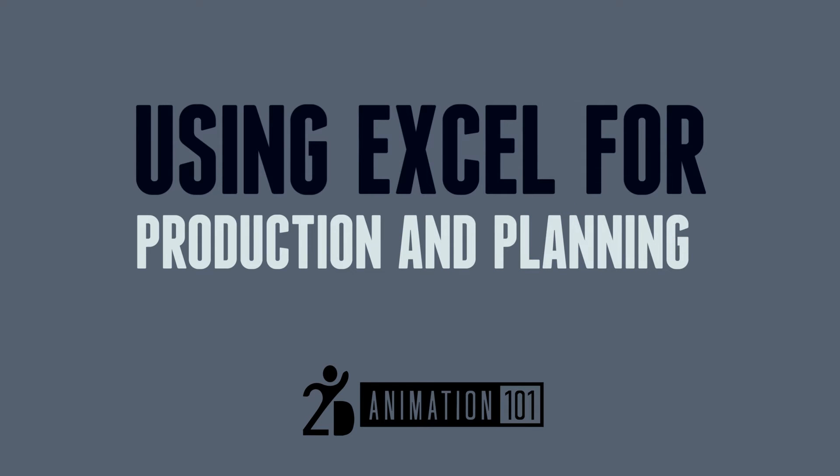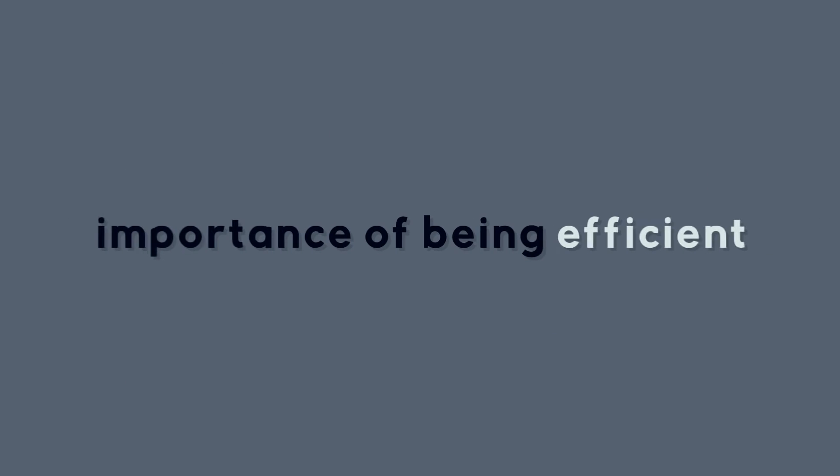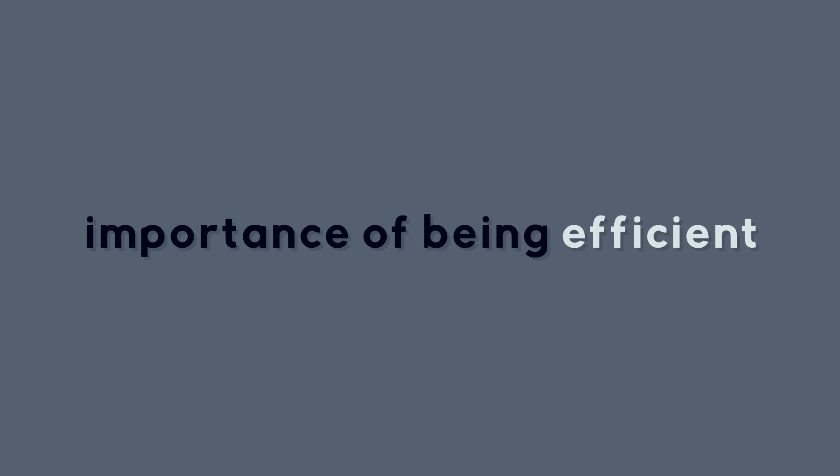Ok, so we understand the importance of being efficient and getting everything as fast as possible.